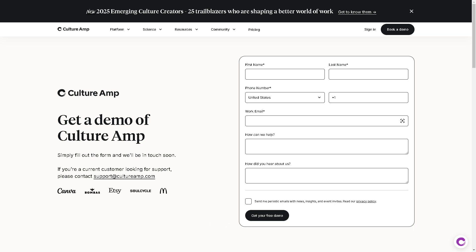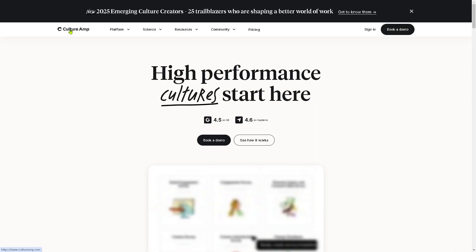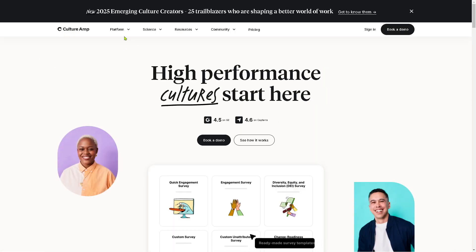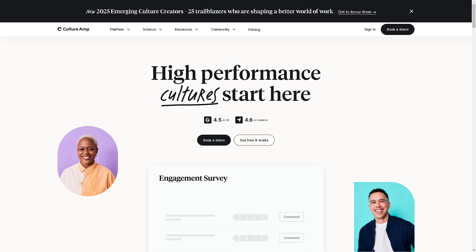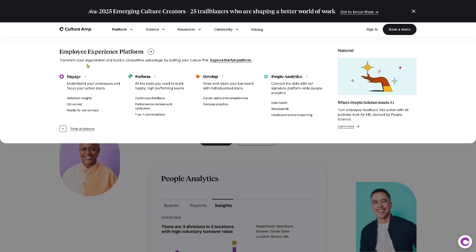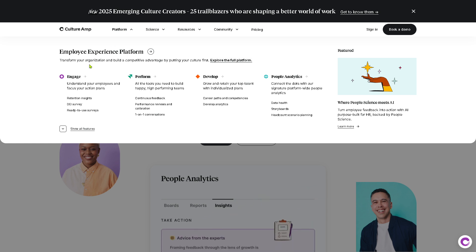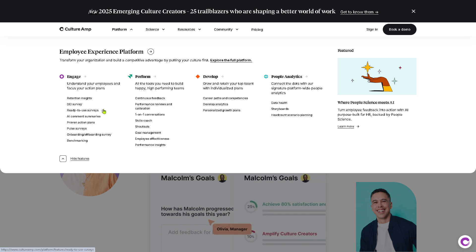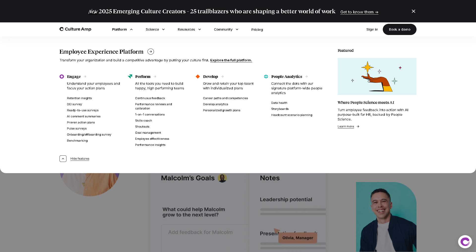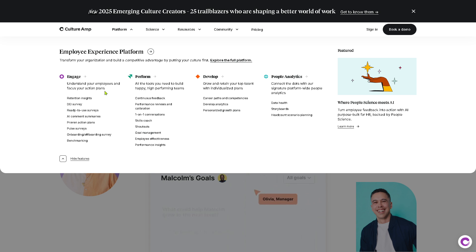If you don't want to provide your information, go back to the homepage where we'll discuss four sections in the top right corner. The first is the Platform section. If you click on it there is the Engage section, which gives you the purpose of understanding and improving employee engagement. It will help you gauge how connected and motivated your employees are.